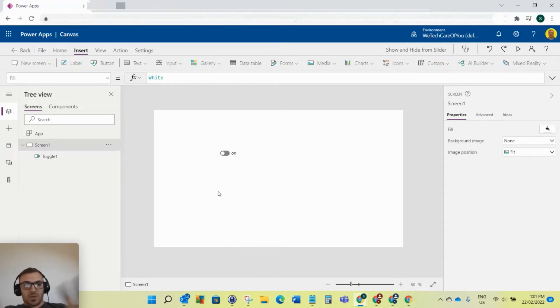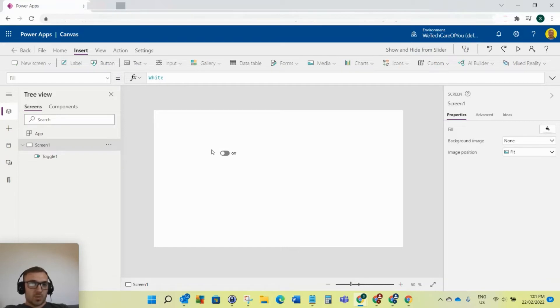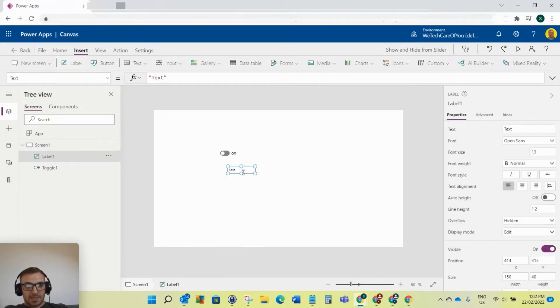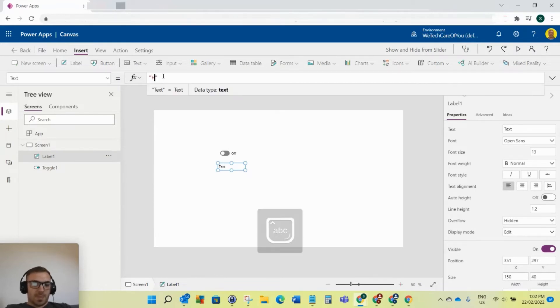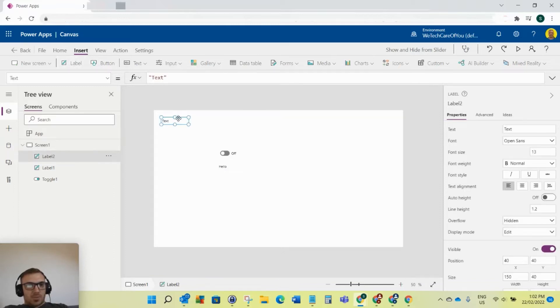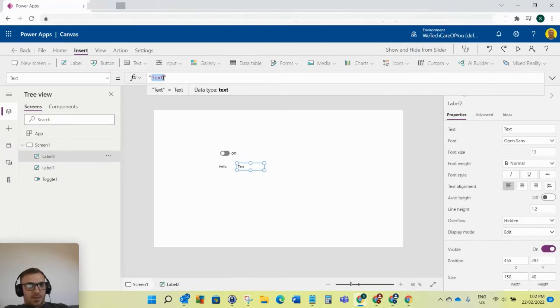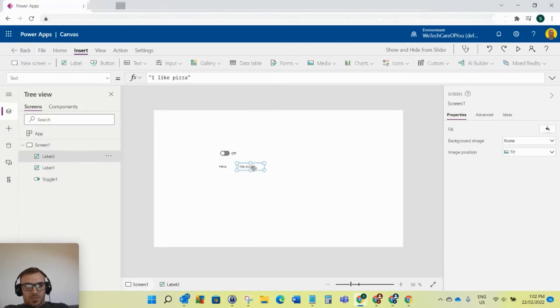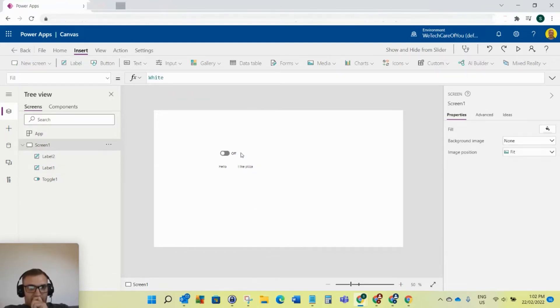When they select on, you want to show the content. When they select off, you want all that stuff to be hidden. I'm going to insert some labels here. We'll put hello. I'll put another one saying I like pizza. Okay, so we've got our labels there.